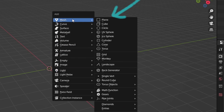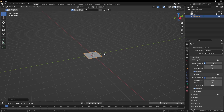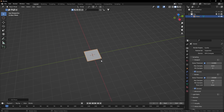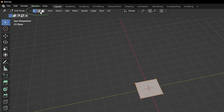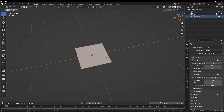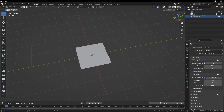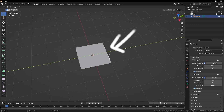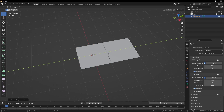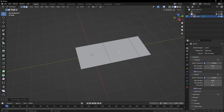Press Shift A and add a plane. Press Tab to go into edit mode and select the edge selection mode. I'm going to select the right edge first and press E, Y, and 2.